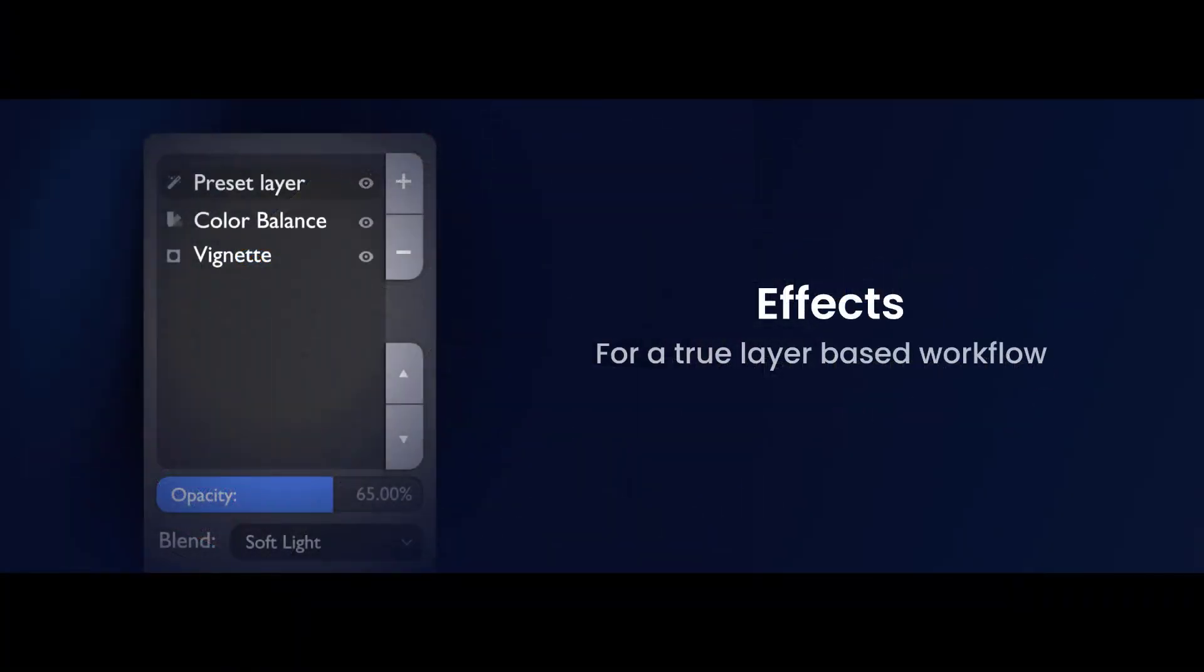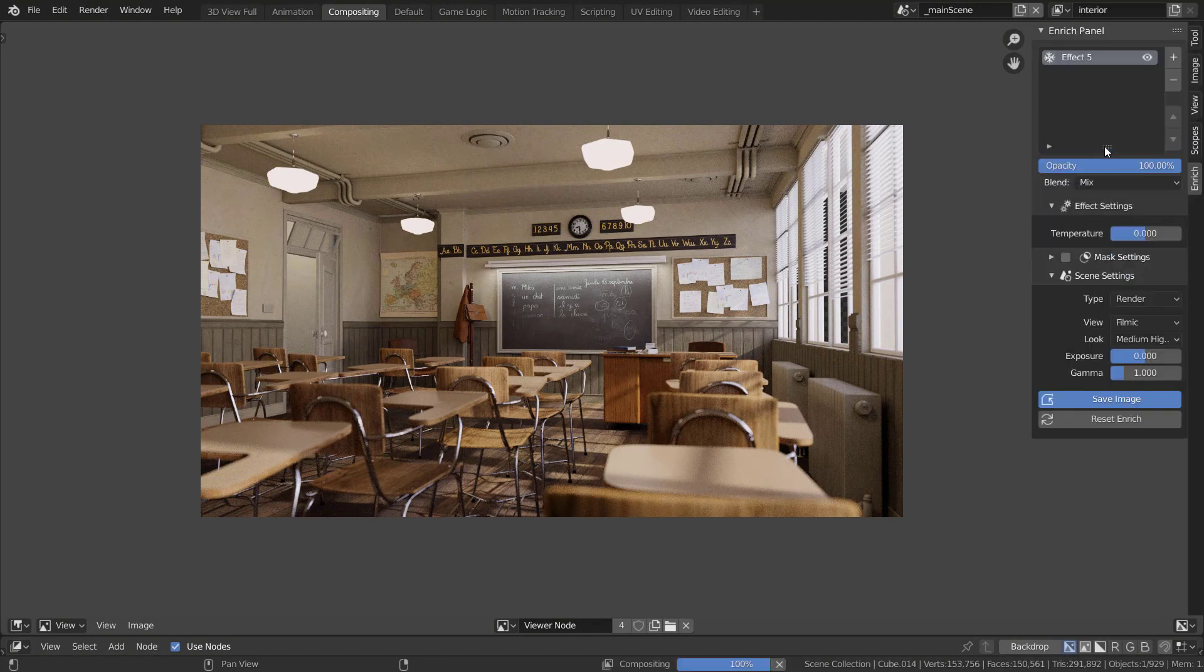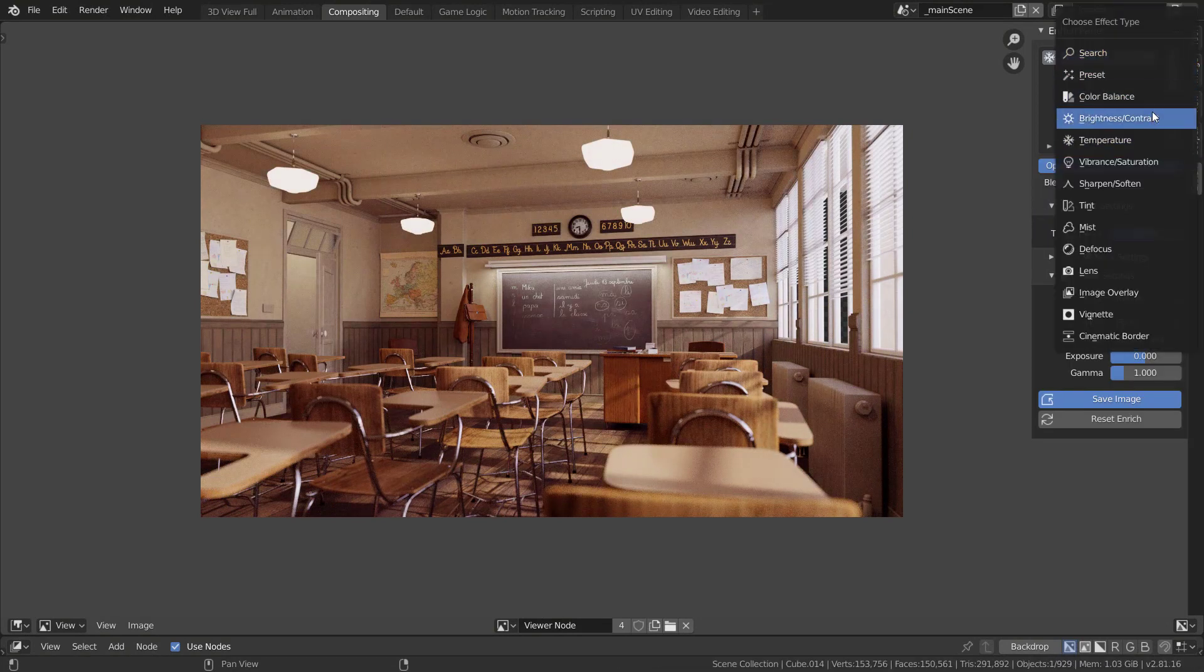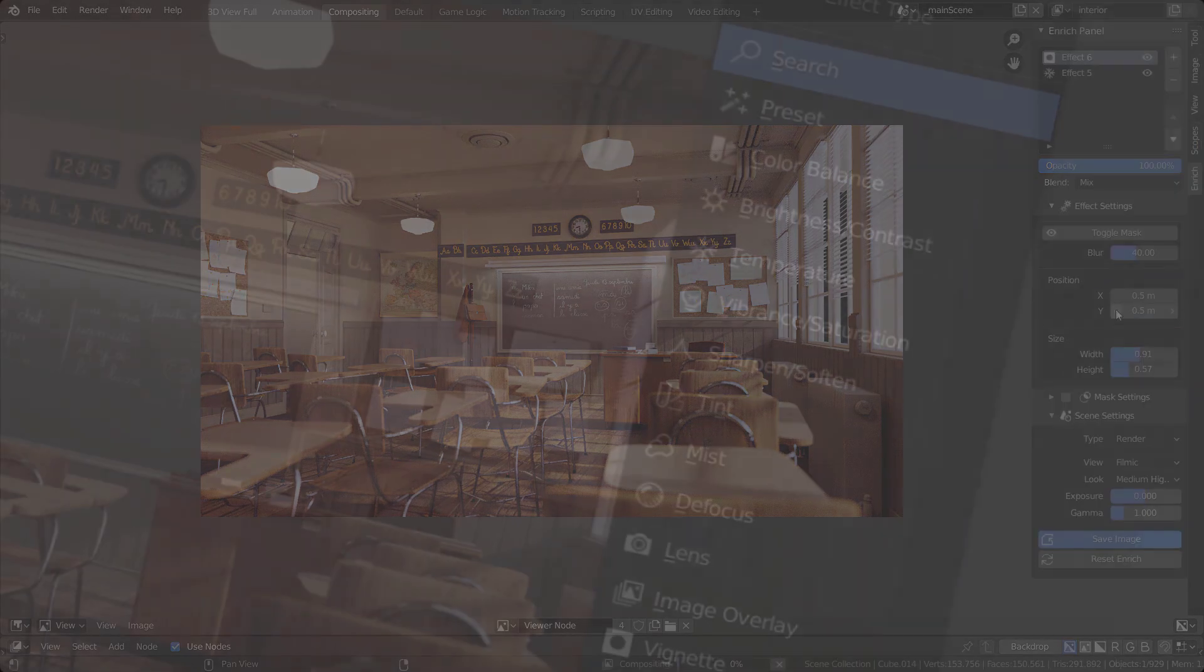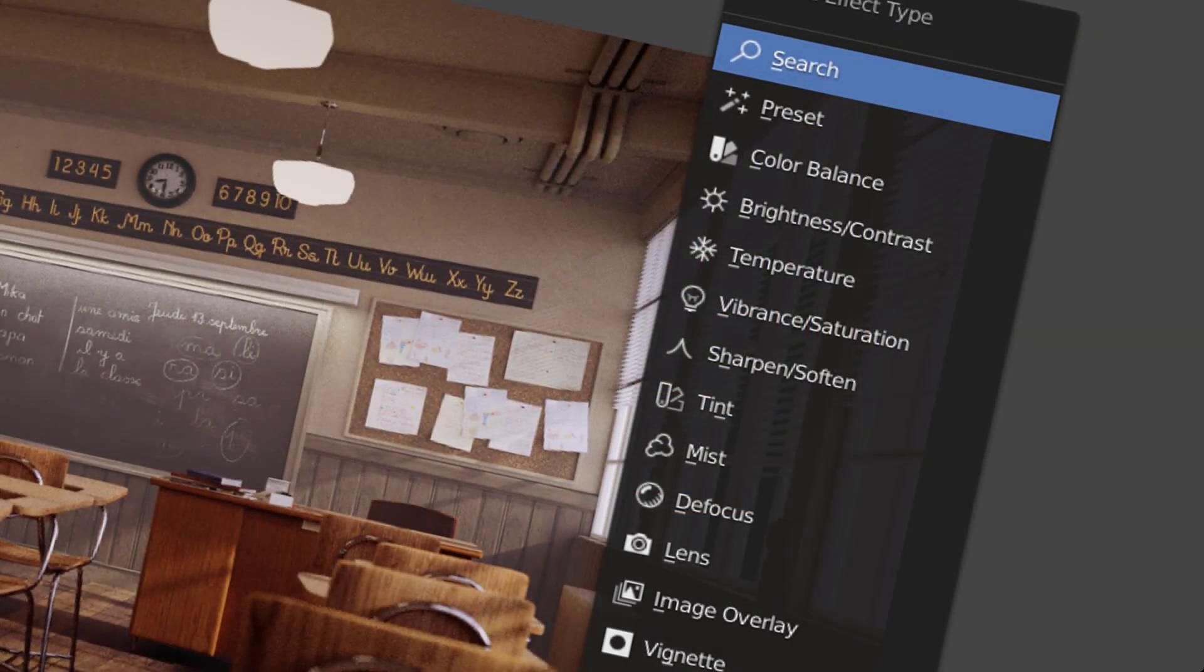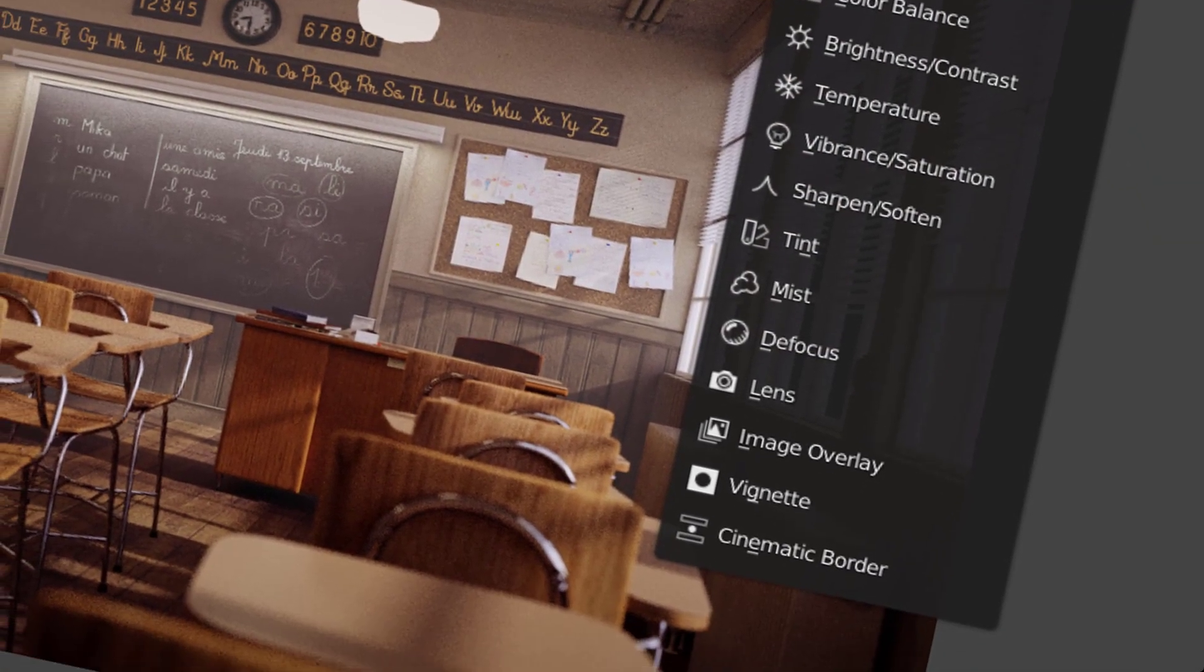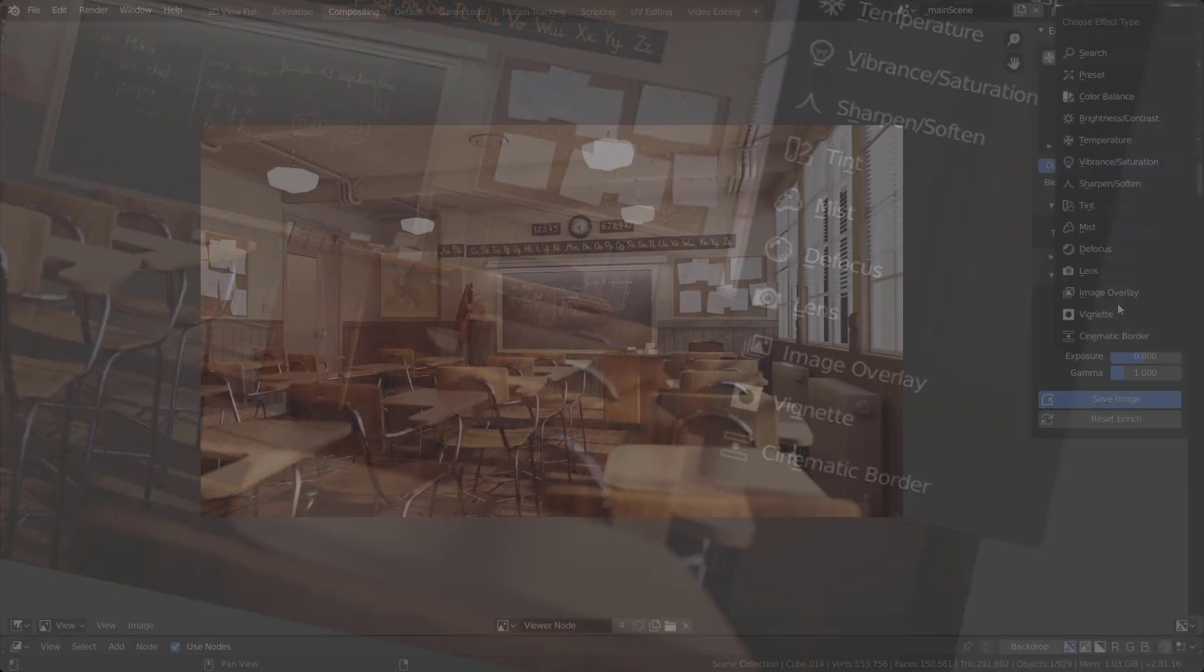Enrich add-on 2.0 introduces the concept of effects. Effects allow you to think in terms of a style you want to add to your render instead of the nodes involved to add that style. There are effects for adding mist, vignette, color grading, and many more with dedicated controls for easy customization.